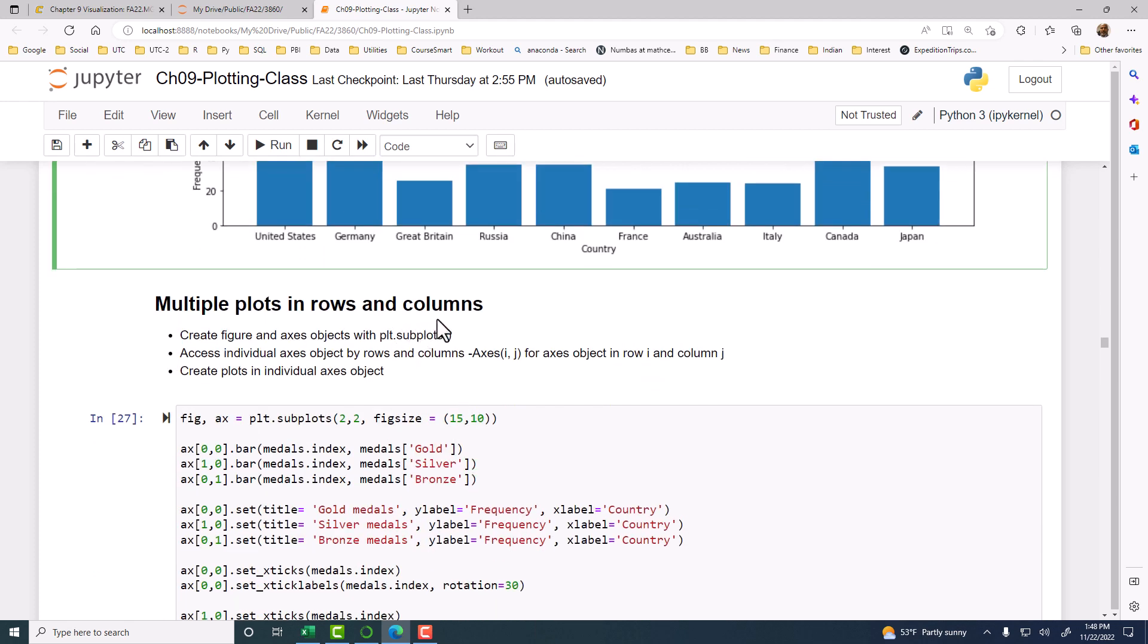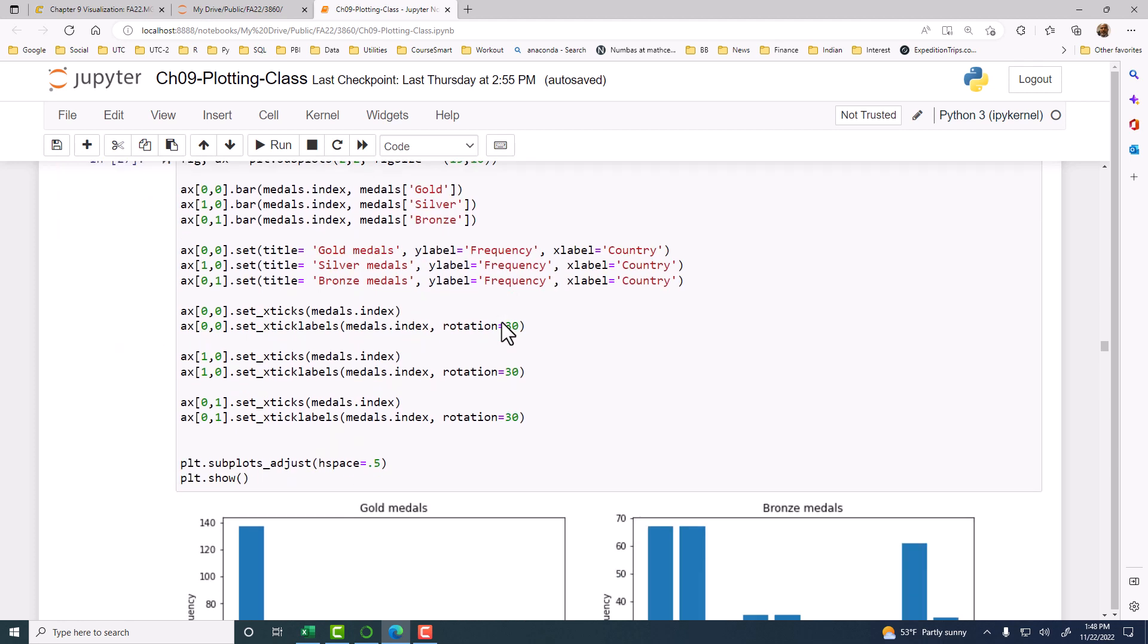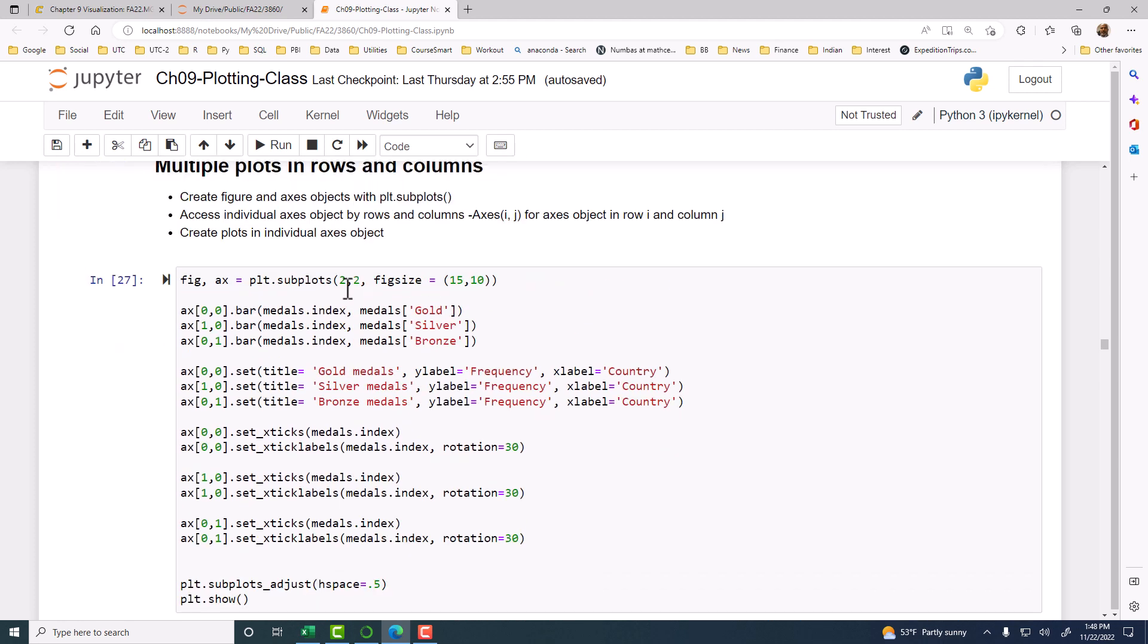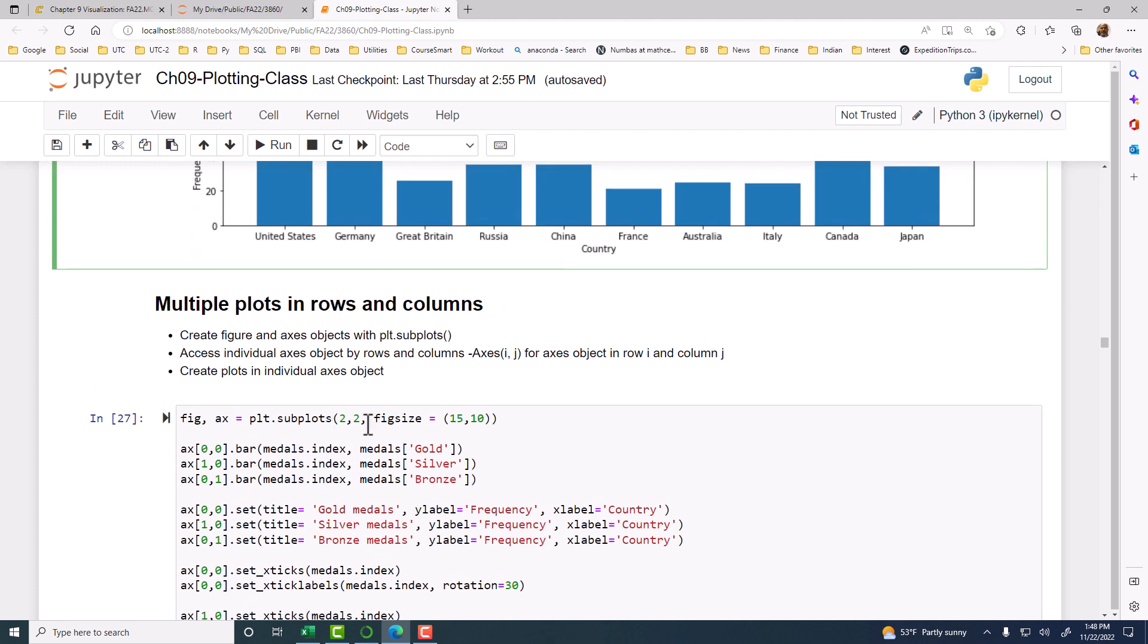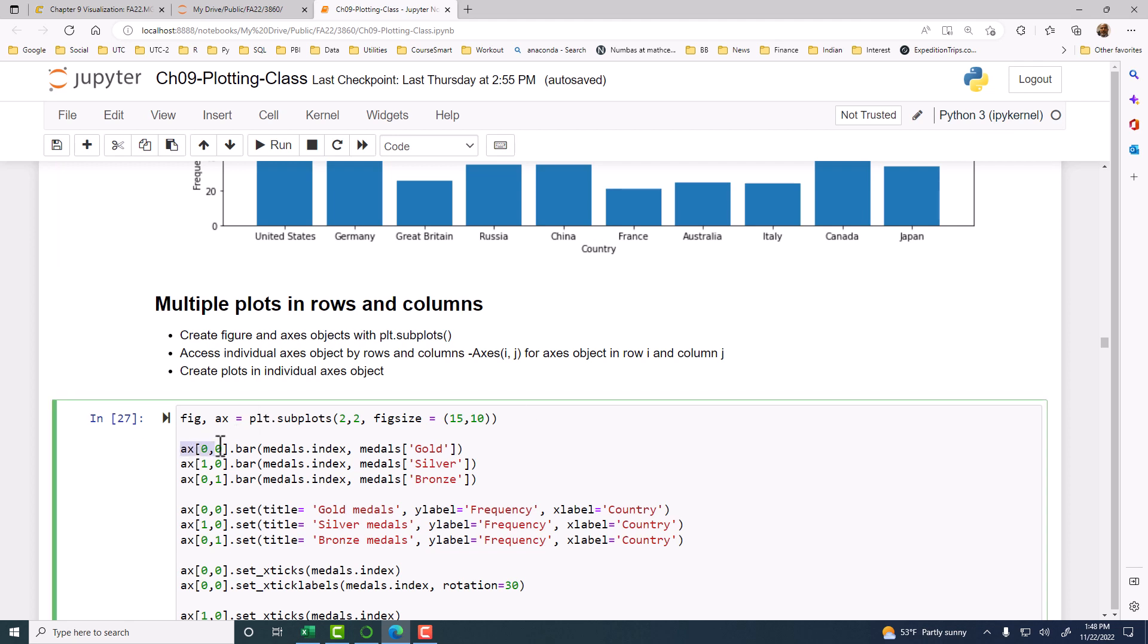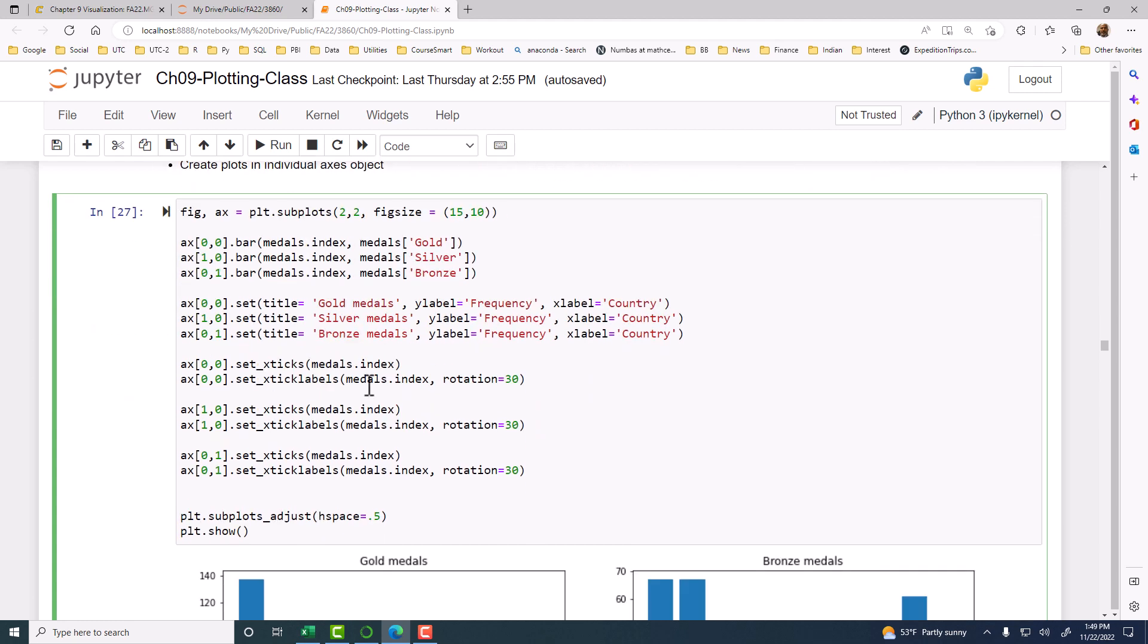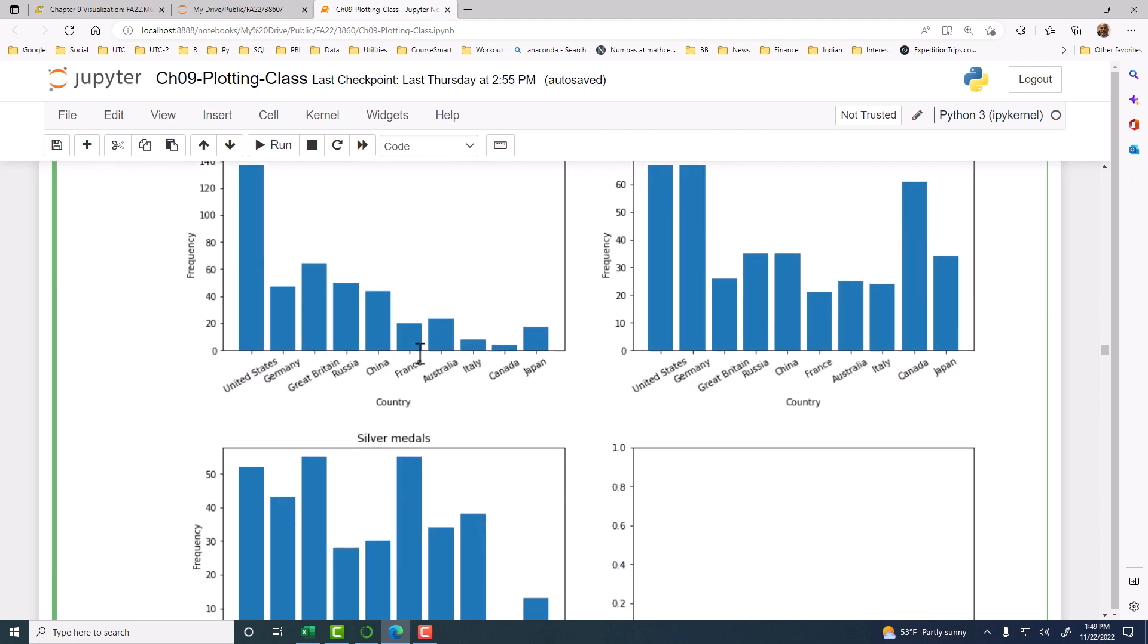Now, multiple plots in rows and columns. So here we have two by two. When you have multiple objects, two by two, then your AX object has two indexes. Zero. The first index is the row index. The second one is the column index. So here we have two by two. So you'll have zero, zero, zero, one, the first row. And then one, zero, and then one, one.